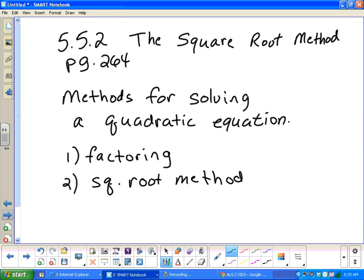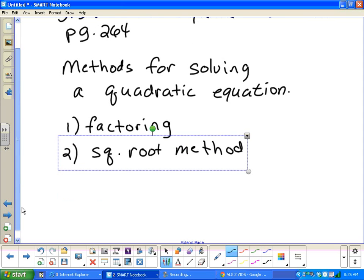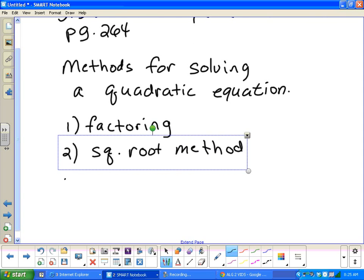By the end of the video, we'll know how to solve by factoring and the square root method. One thing we're going to look at is which problems use the factoring method and which ones use the square root method. You can't always use both methods, and that's the thing about quadratic equations with five methods — you have to approach the problem with the correct method. Let's go ahead and look at the other three methods.